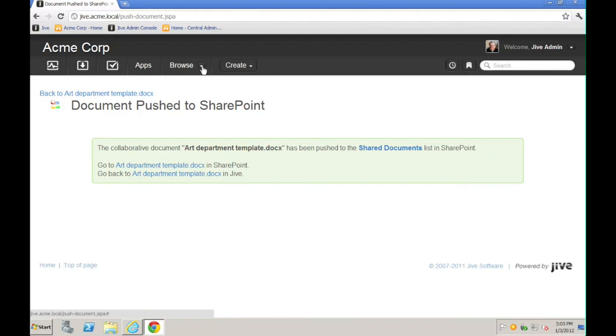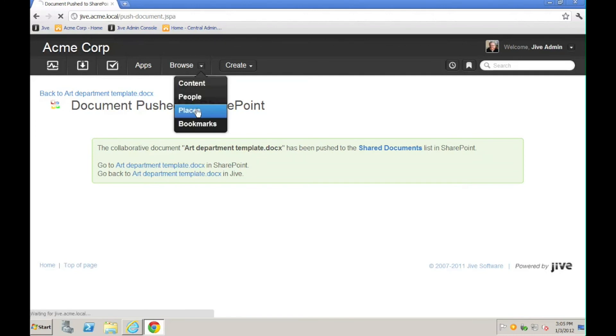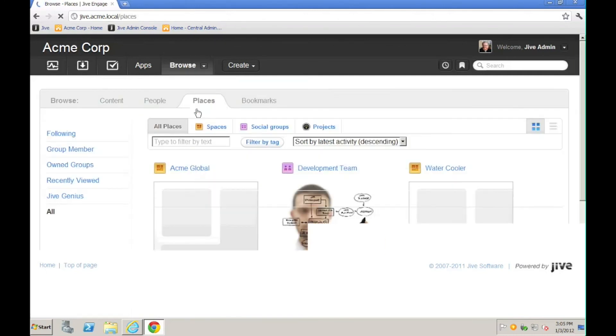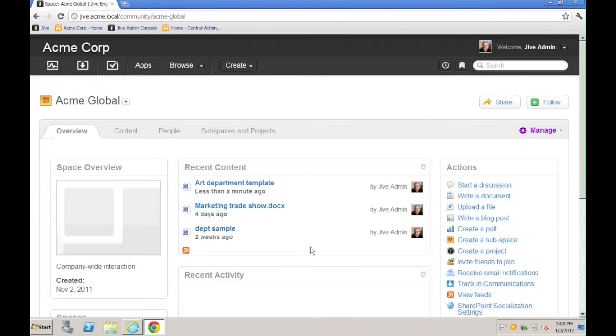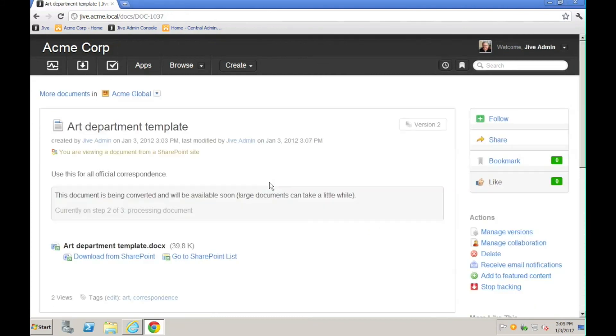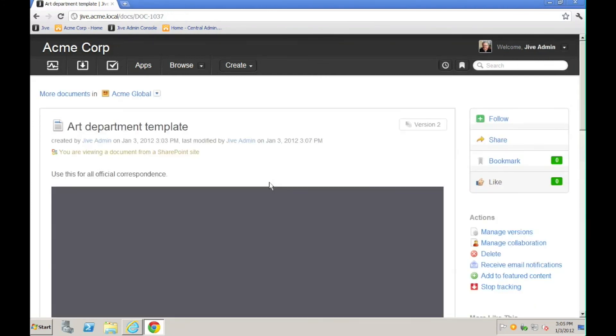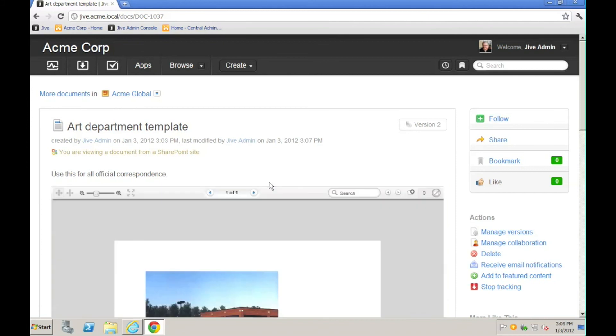So now if we go back to Jive, and then we navigate once again to the place where we originally had stored this document, and then look at Recent Content, you'll see Art Department Template now appears here. And if I click on the link for that, we see all of the visual cues indicating that it's now housed in SharePoint.